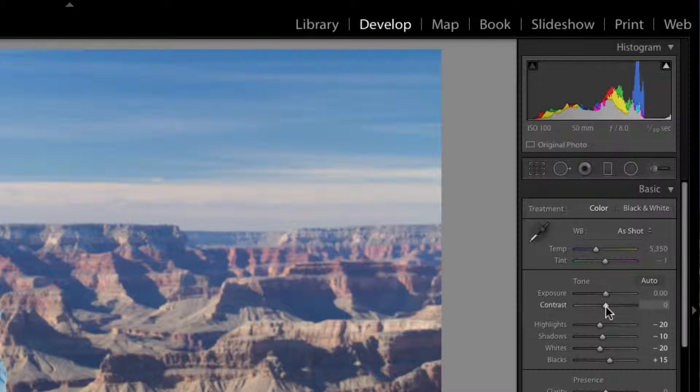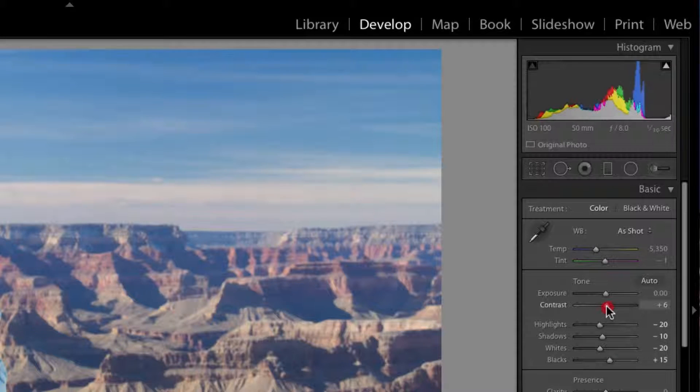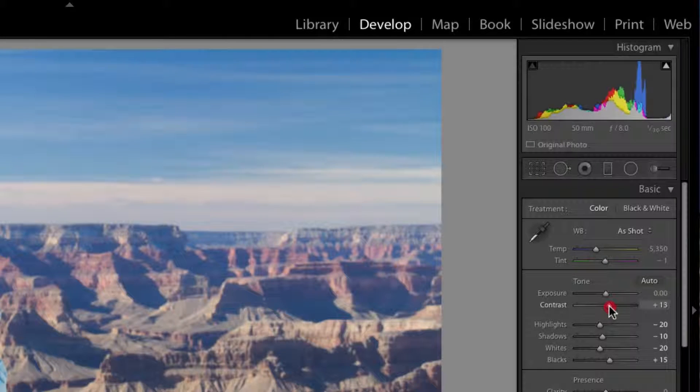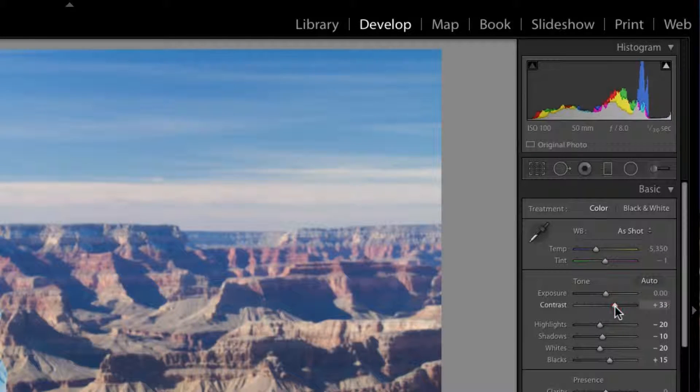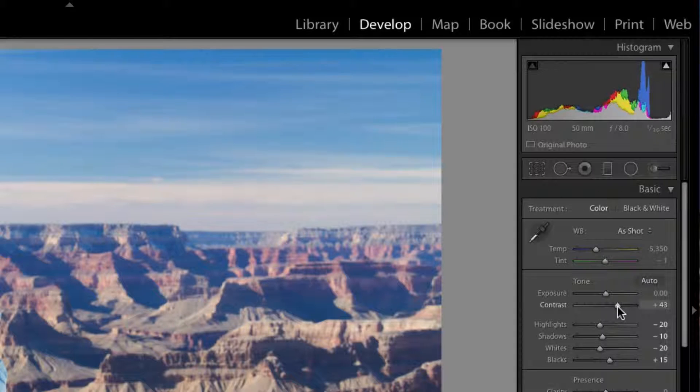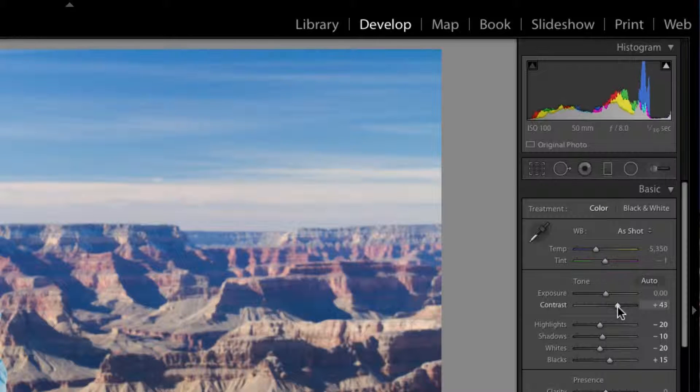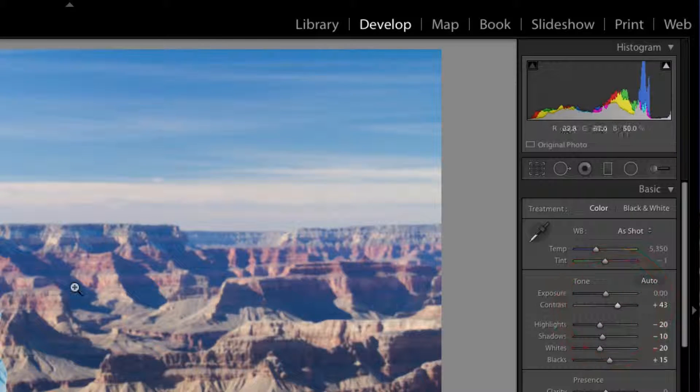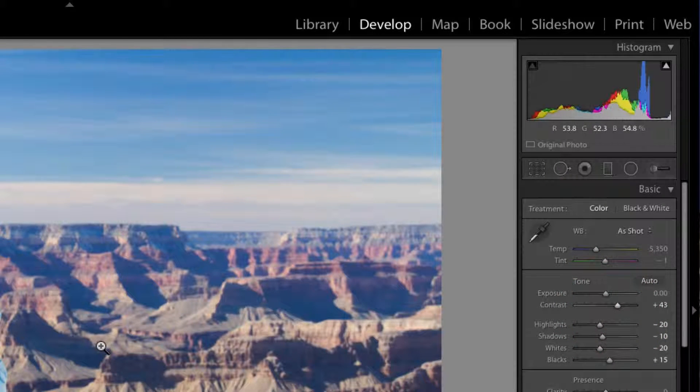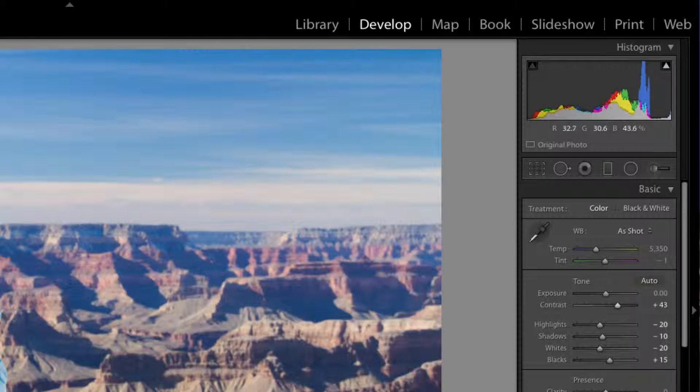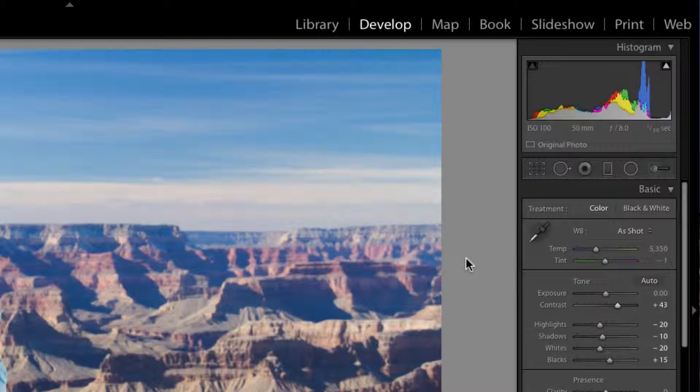So if we adjust the contrast slider, we move it up, you'll see the darks are getting darker and the lights are getting lighter and you can create a greater sense of drama within the photo.